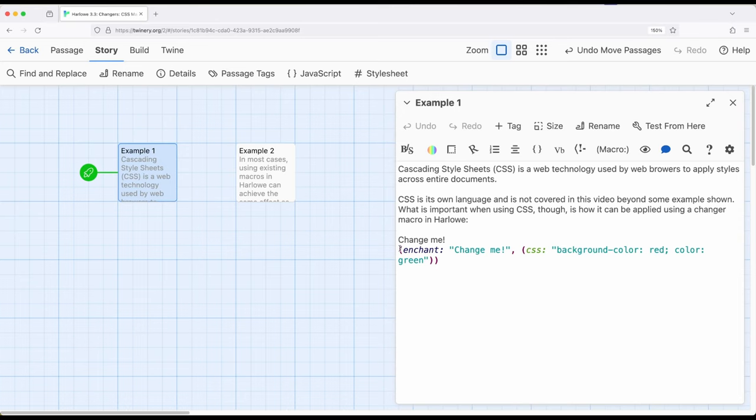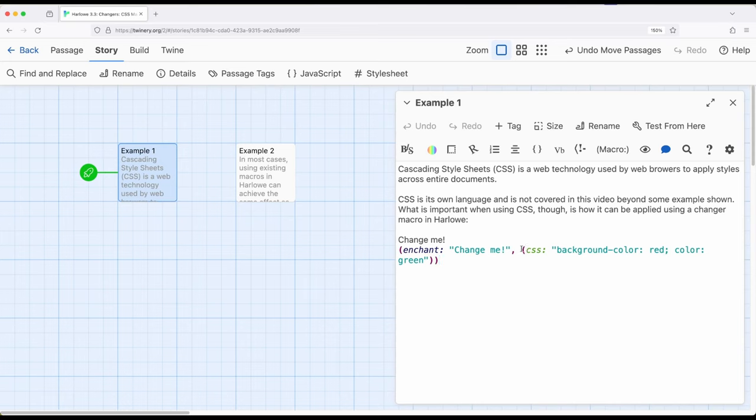So let's look at this example right here. If I want to enchant the phrase change me, including the exclamation mark right here, I can apply the CSS macro, a changer macro, along with some CSS values, which are called rules, right here: background-color: red, color: green.